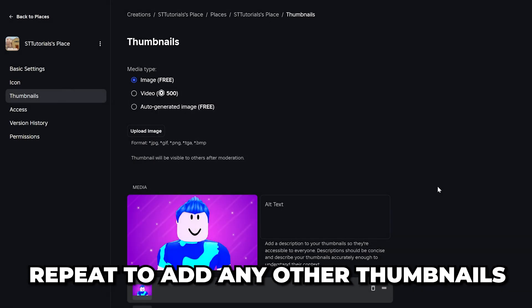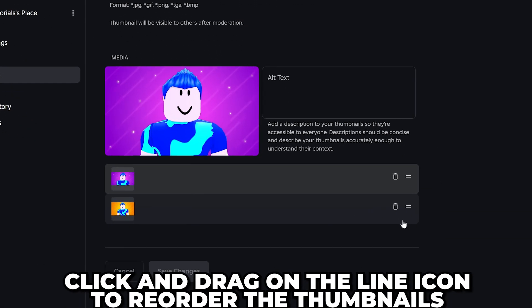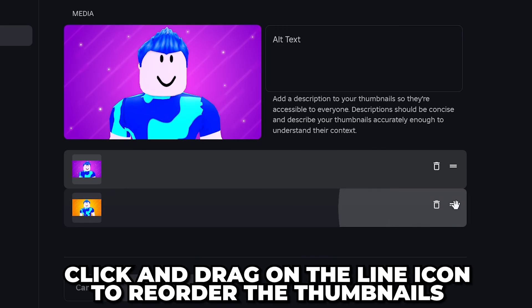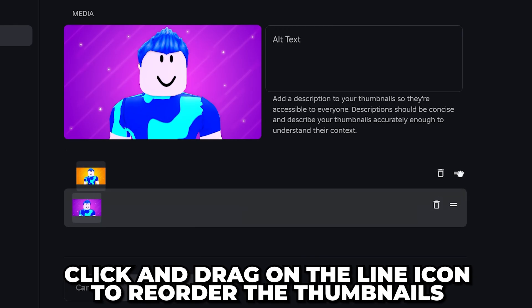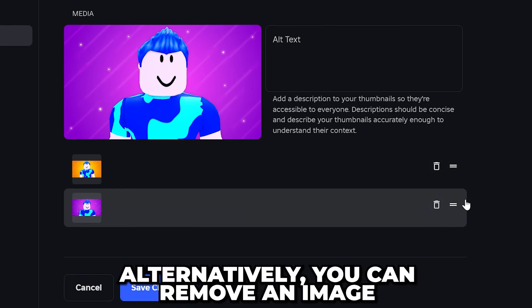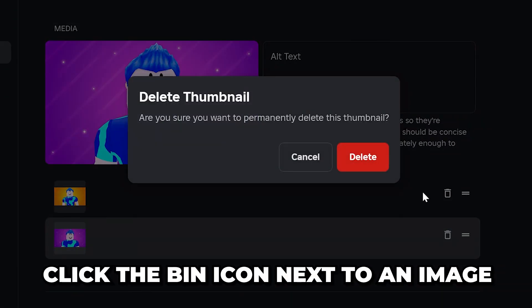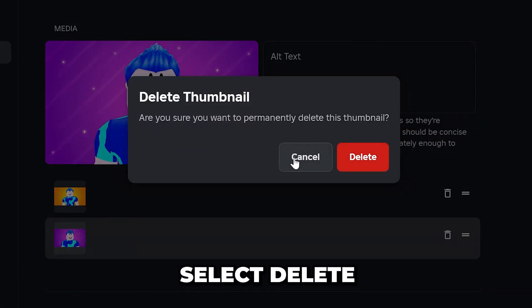Repeat for any other thumbnails that you want to add. Go down and you will see your thumbnail images — you can click and drag on the line icons to reorder them. If you want to remove an image, click the Bin icon then choose to delete.